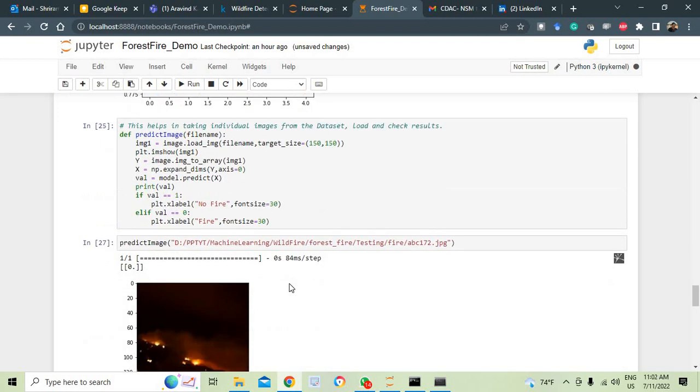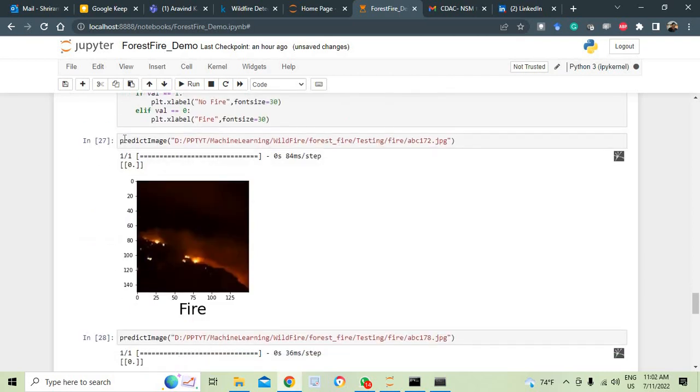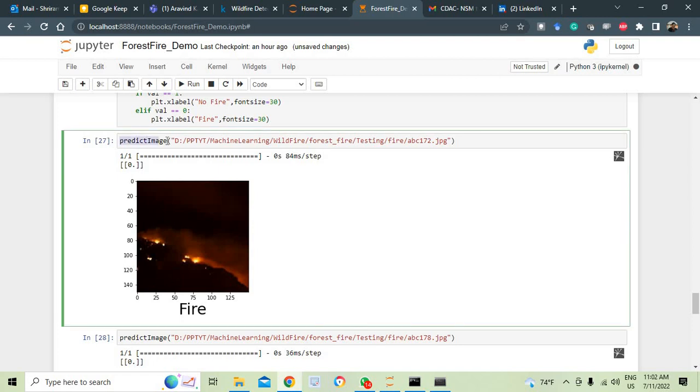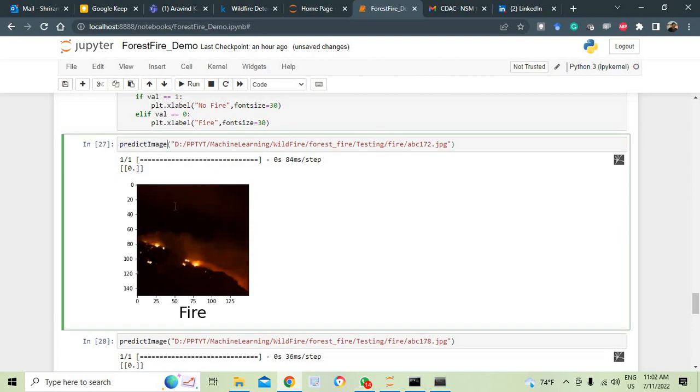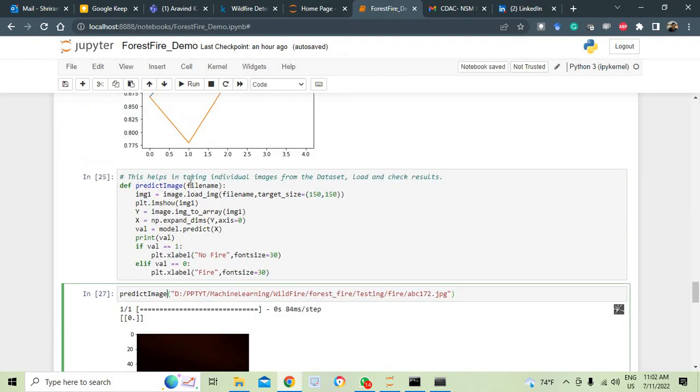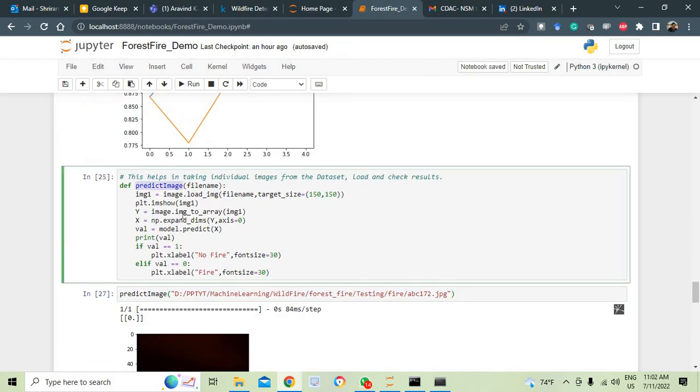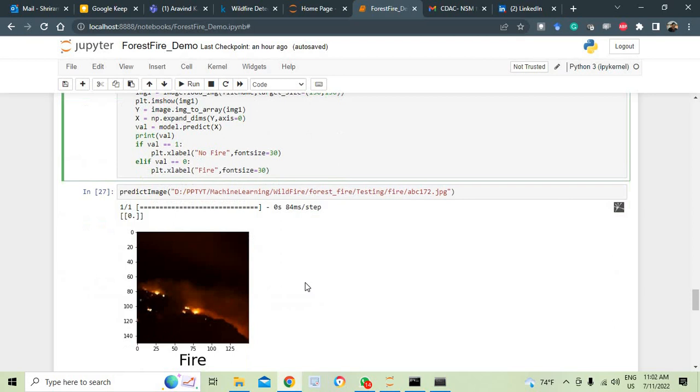We are going to get the image out of the dataset and we are going to see if it is fire or no fire and we are going to print it. What do we do here? I am taking predict image. Predict image is the one that I am taking. You can see that the function is defined very clearly here. With this predict image, what do we do is we pull the image out of the dataset and we check if it is having fire or not.